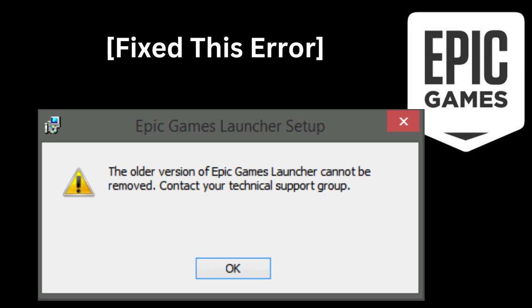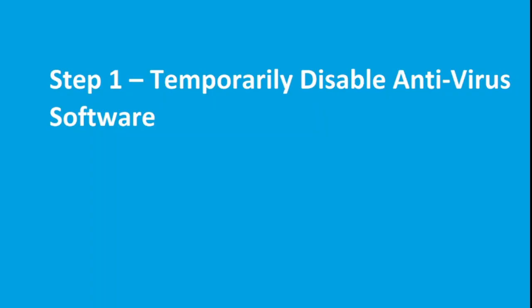Are you getting this error message while trying to launch Epic Game Launcher? If yes, then watch this video because I am going to give you the best solution. The first step is to temporarily disable the antivirus software program in your system. So if you have any antivirus program, then disable it for the time being.